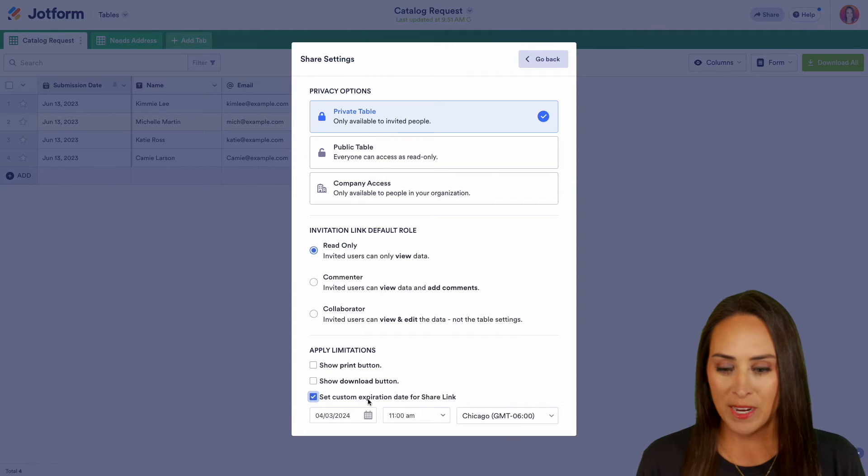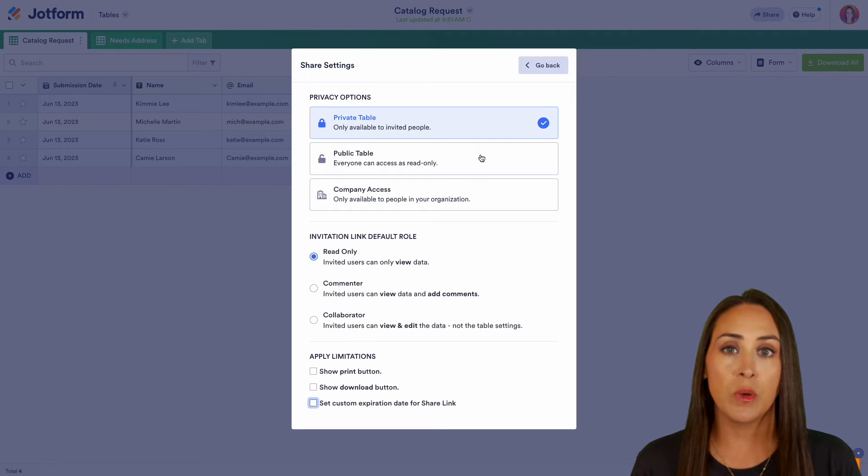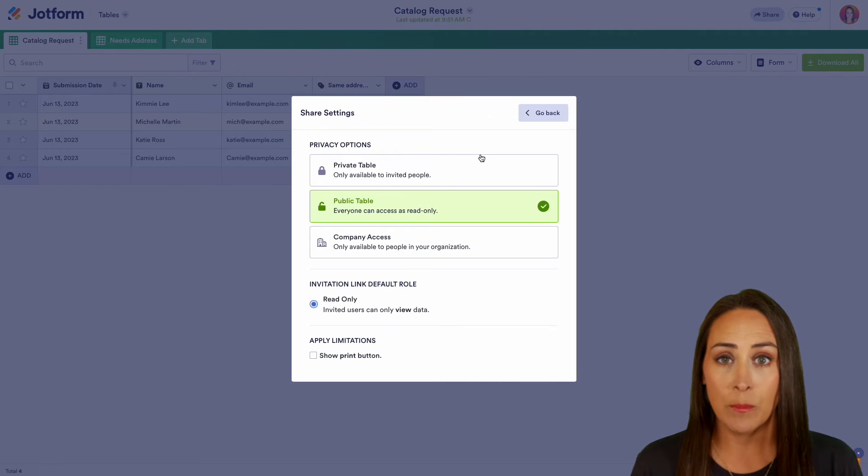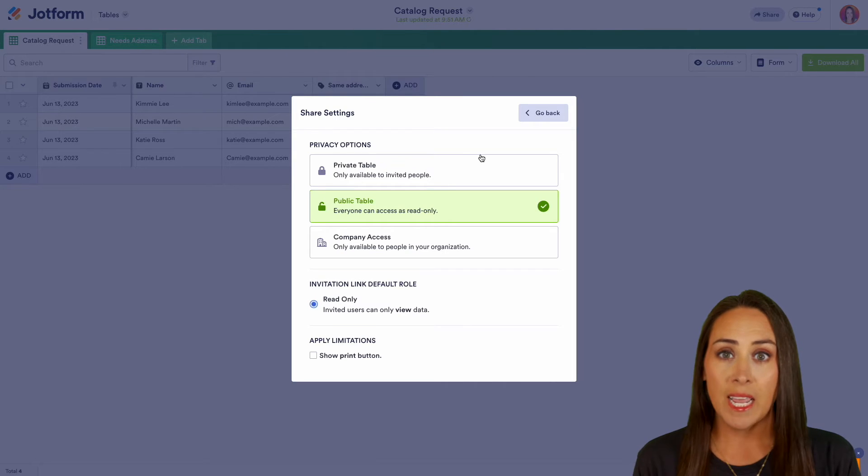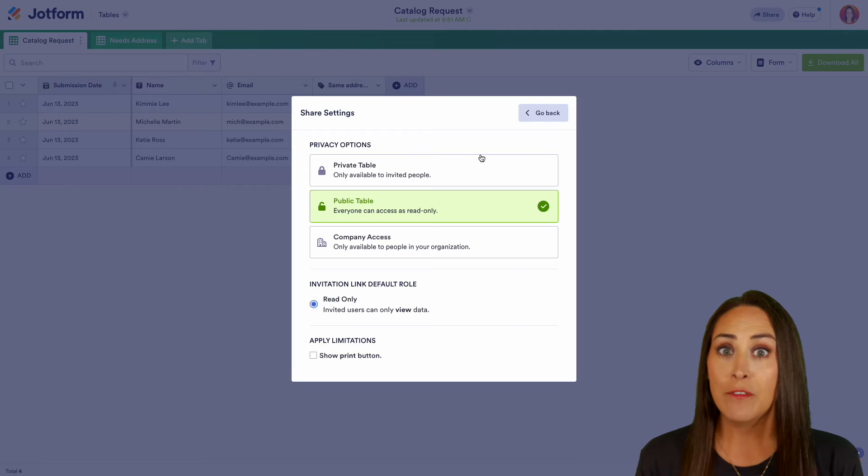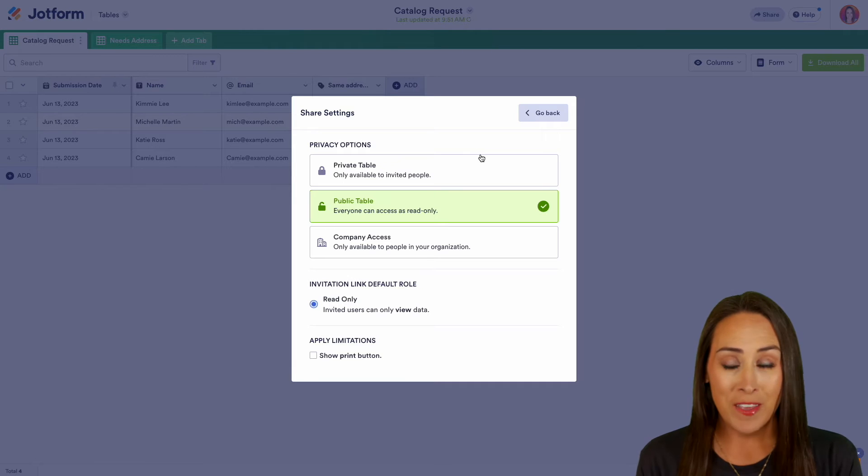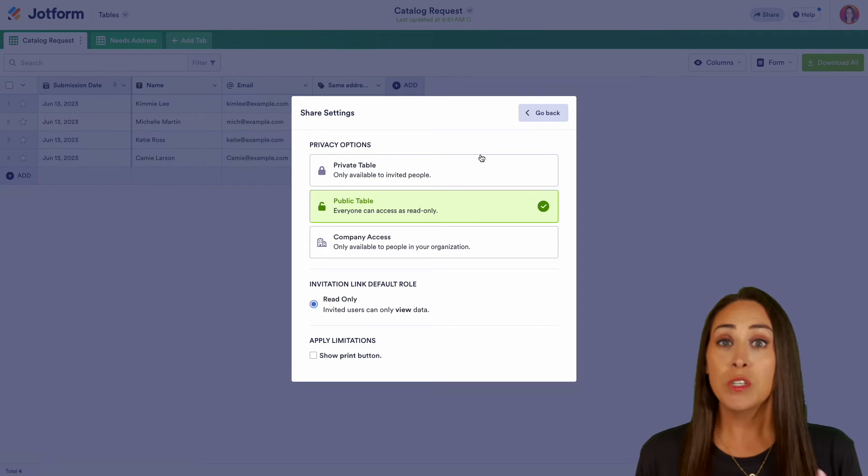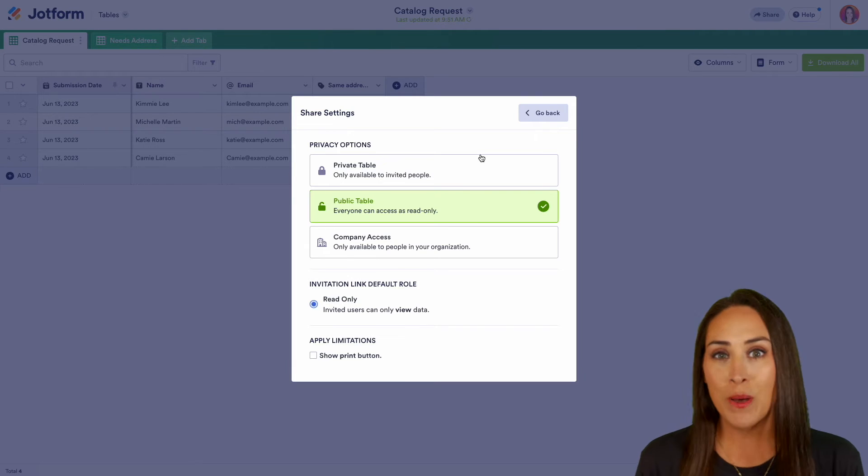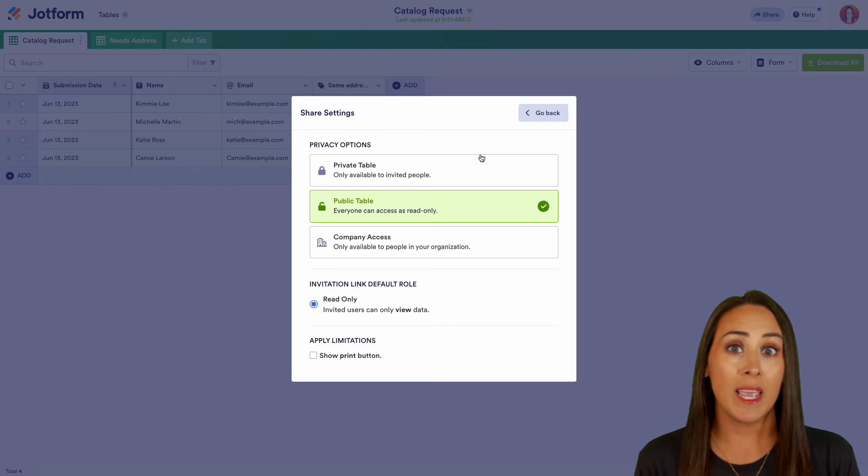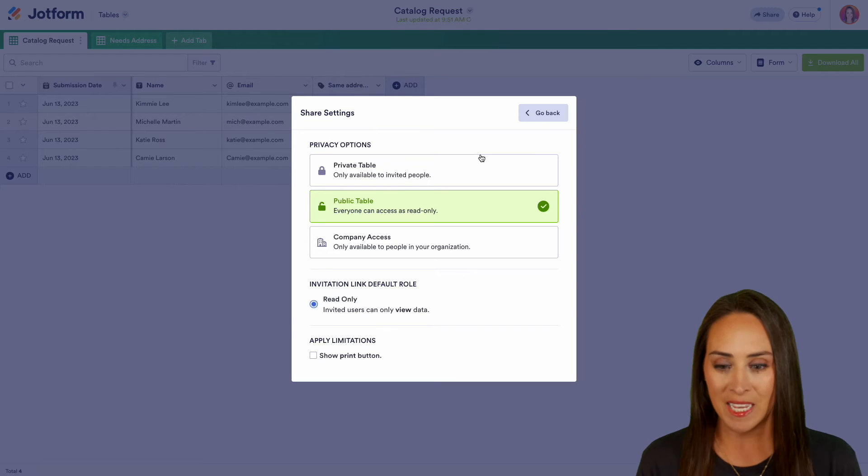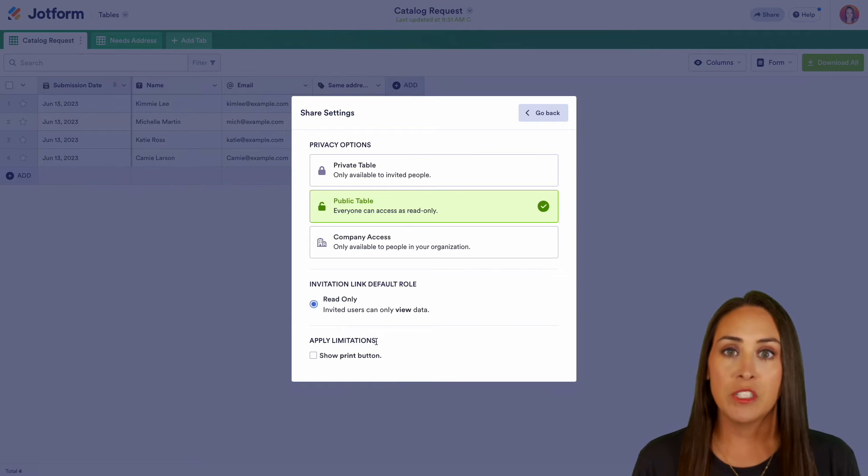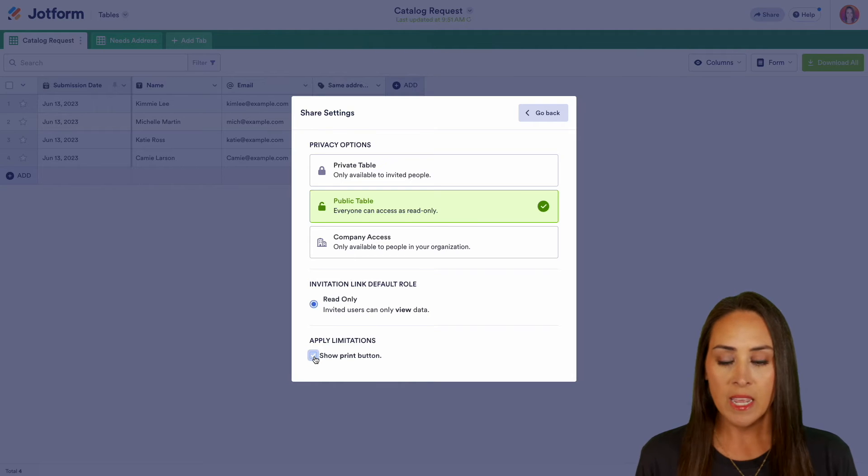But for this example, let's go ahead and turn off that expiration and let's jump to the public table. Now with the public table, you can see that that default role is only available as a viewer because we don't want anyone who has access to that link to be able to view and edit because again, it's going to be a very public link. And of course, we also have the limitations right down here. We can show that print button if you would like.